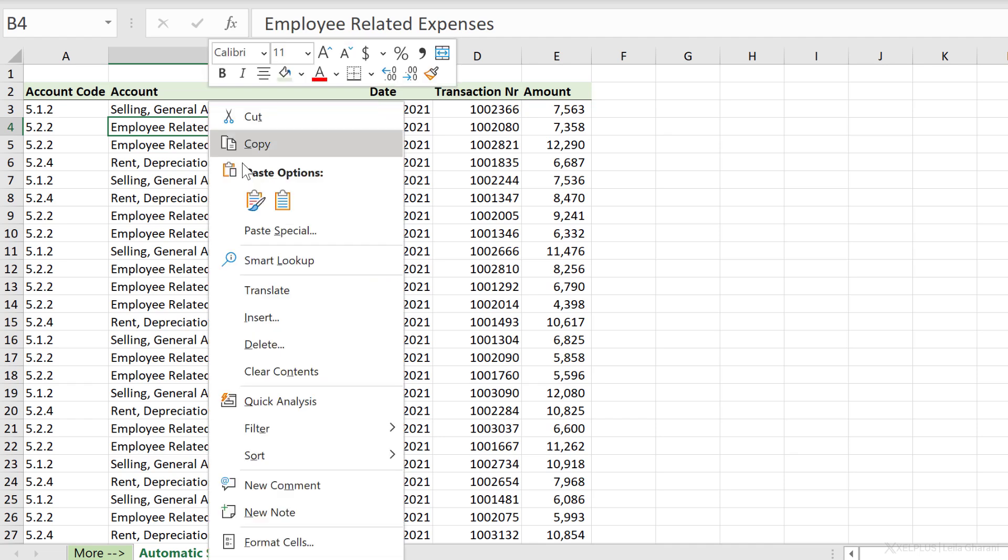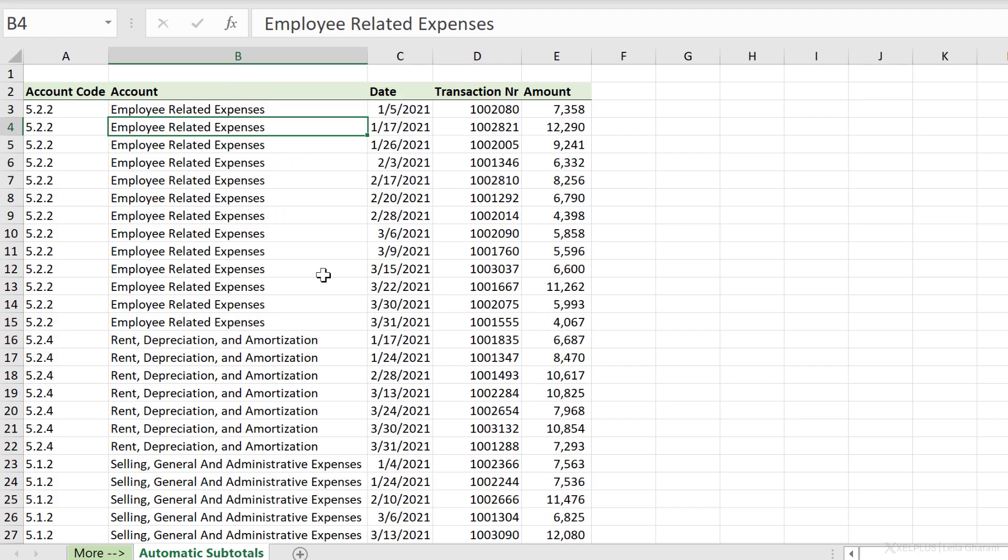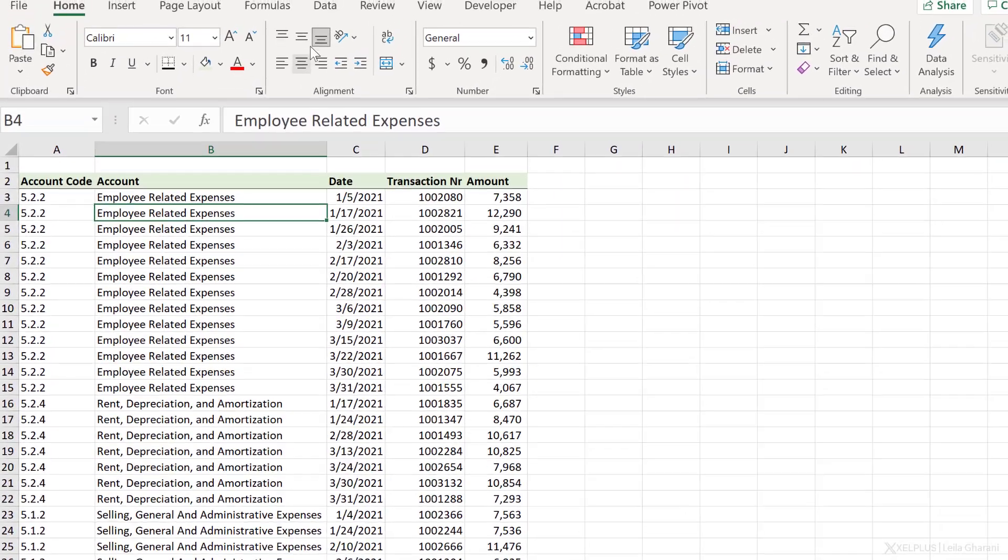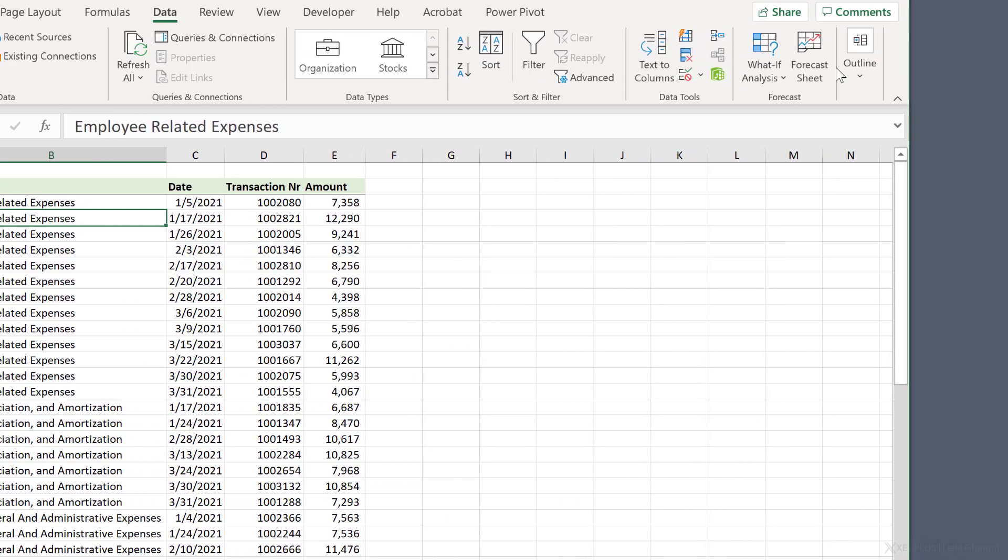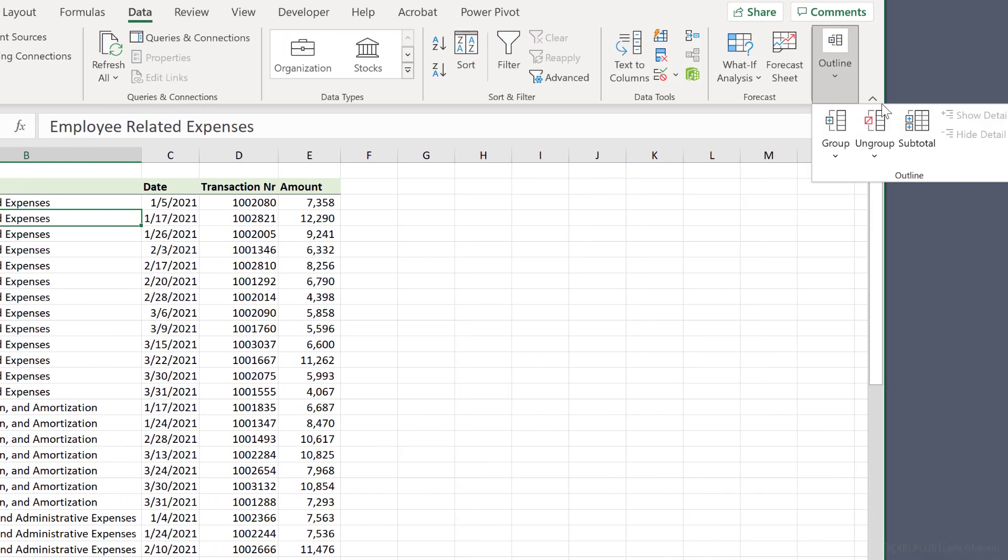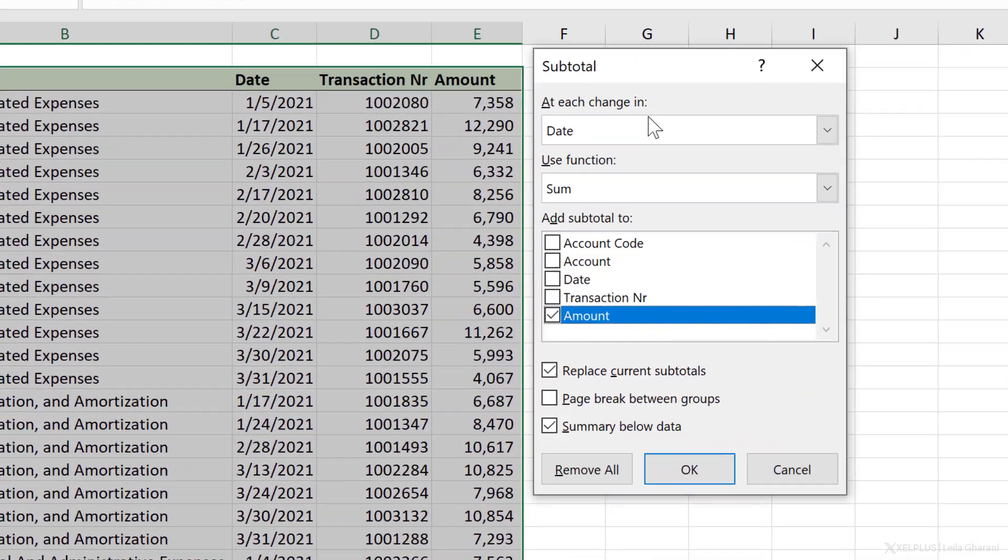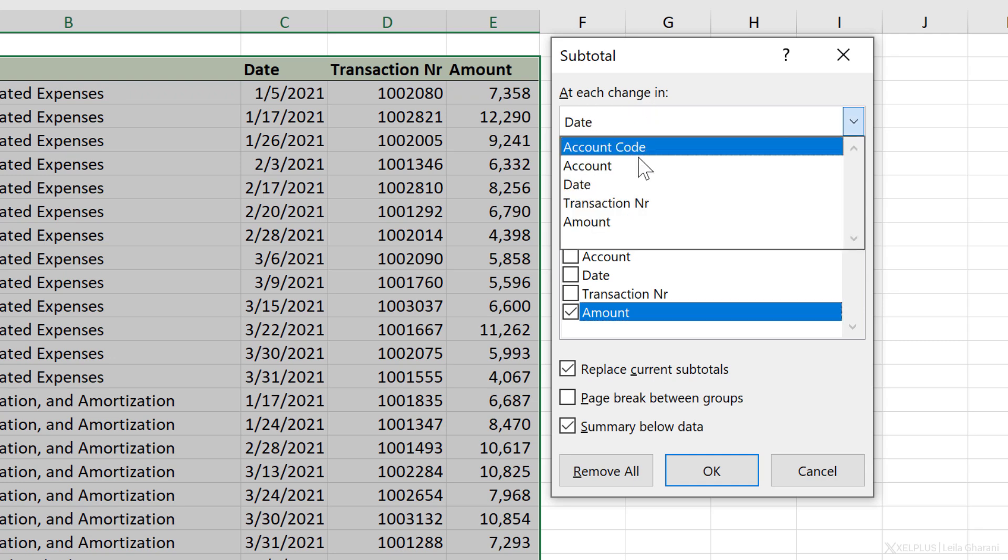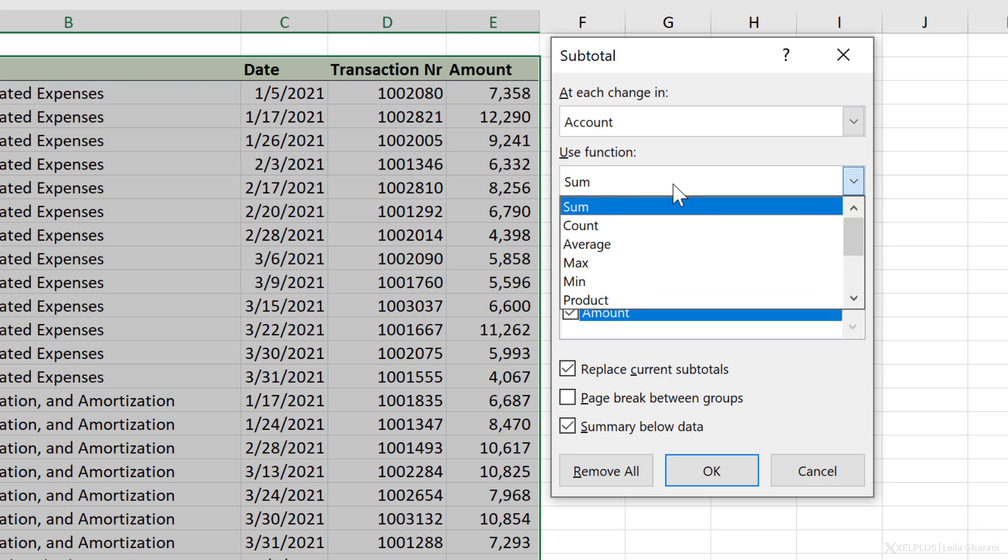Let's quickly do that. I'm just going to right mouse click, sort, sort A to Z. Now that I have everything grouped together, let's go to Data. Under Outline, we get to add subtotals. First question is, where do we want the subtotals to be added? We want it at each change in, not date, but account. Which function should we use? Well, I want to sum the amount column, but I have other options as well. I could count, average, max, min, and so on.